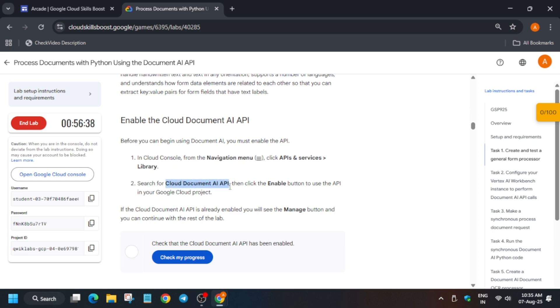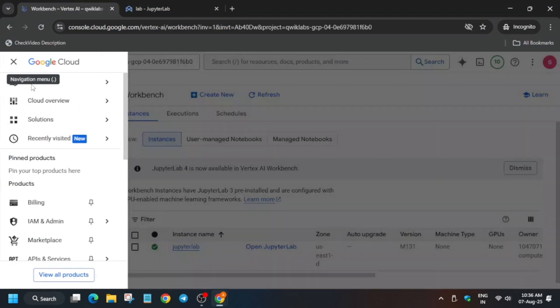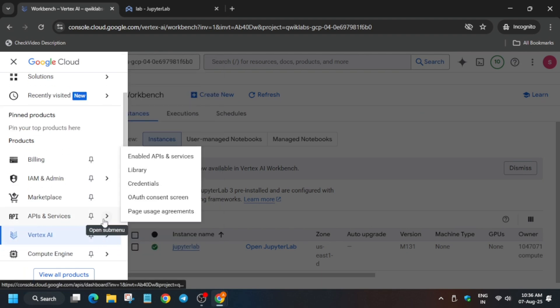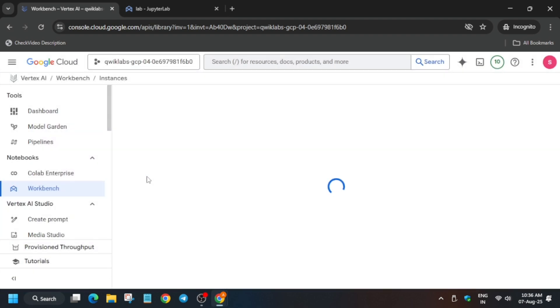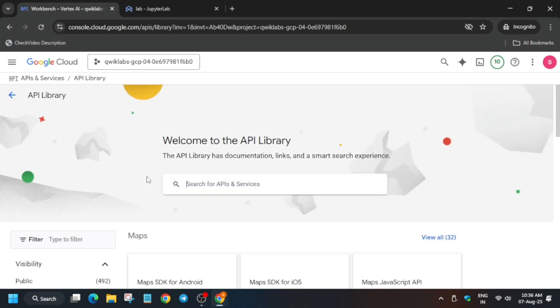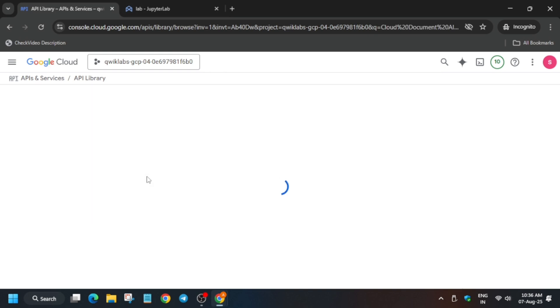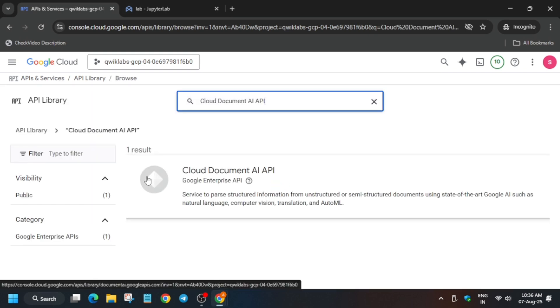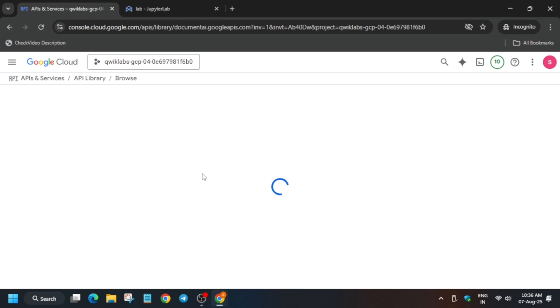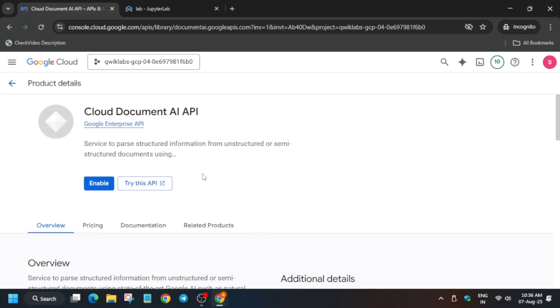First, we have to enable the Document AI API. Go to 'API and Services' and then 'Library.' Paste the API name from the lab — it's the Cloud Document AI API. Click on it, and if it shows 'Enable,' click the Enable button. If it's already enabled, no need to worry. Once successfully enabled, move to the next step.